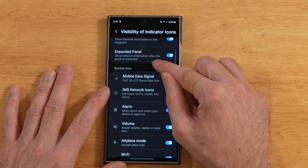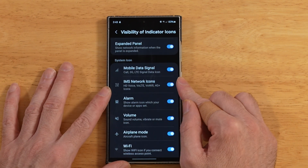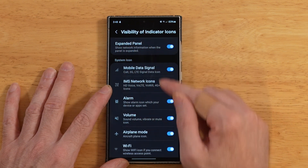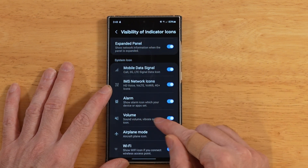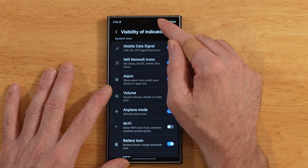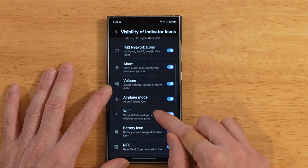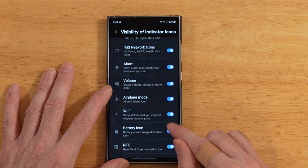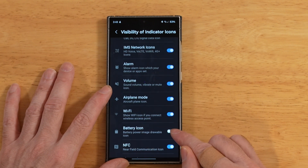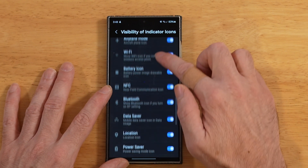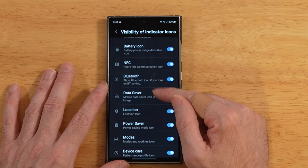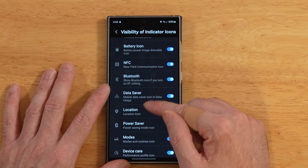The system icons, however, do work. These correspond to your toggles up in the status bar. For example, if we toggle off Wi-Fi, you'll see the Wi-Fi signal disappear. We can do the same for the battery icon — there's a battery icon up there and we can turn it off. So you can basically customize which indicators you want to appear up in your quick panel.